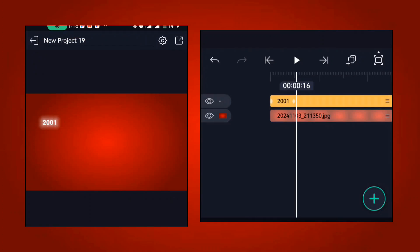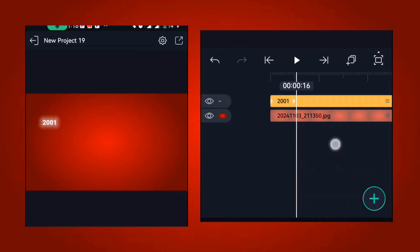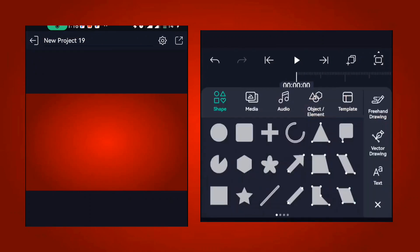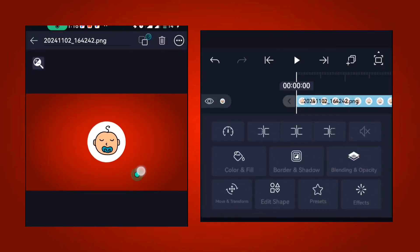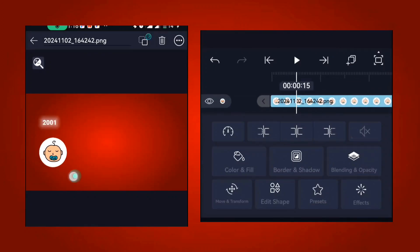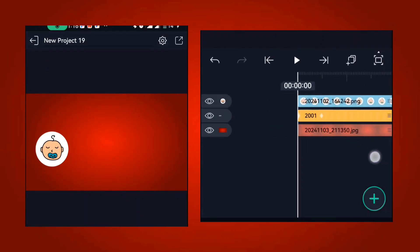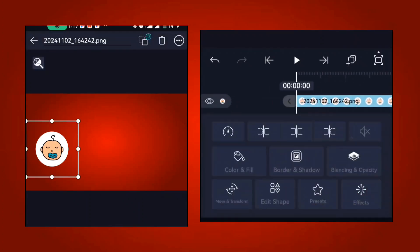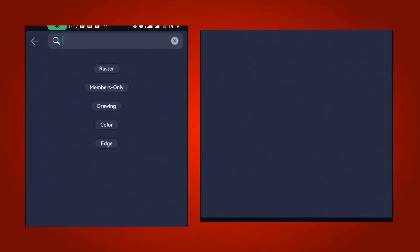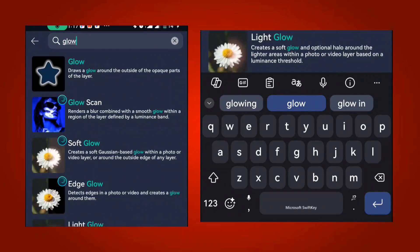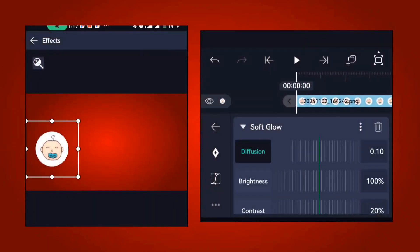Once you're done with that, import the image you're going to be using. Bring it in and place it at this point. Then click on effects and add the soft glow effect.